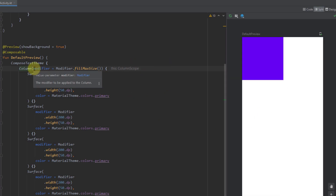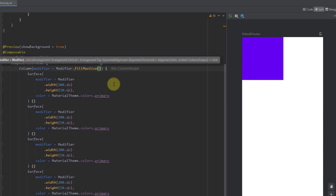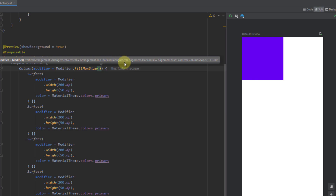Now let's explore our column further. Using Ctrl+P we can check all the parameters of our column. The first parameter is a modifier, then we have vertical arrangement, then horizontal alignment. When using row, we see vertical alignment and horizontal arrangement — so it's a little different between column and row.